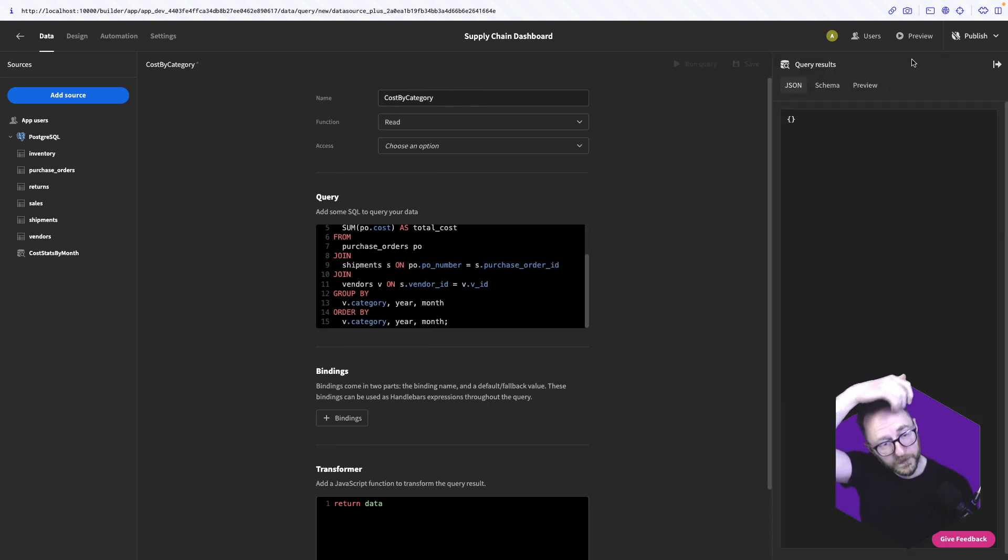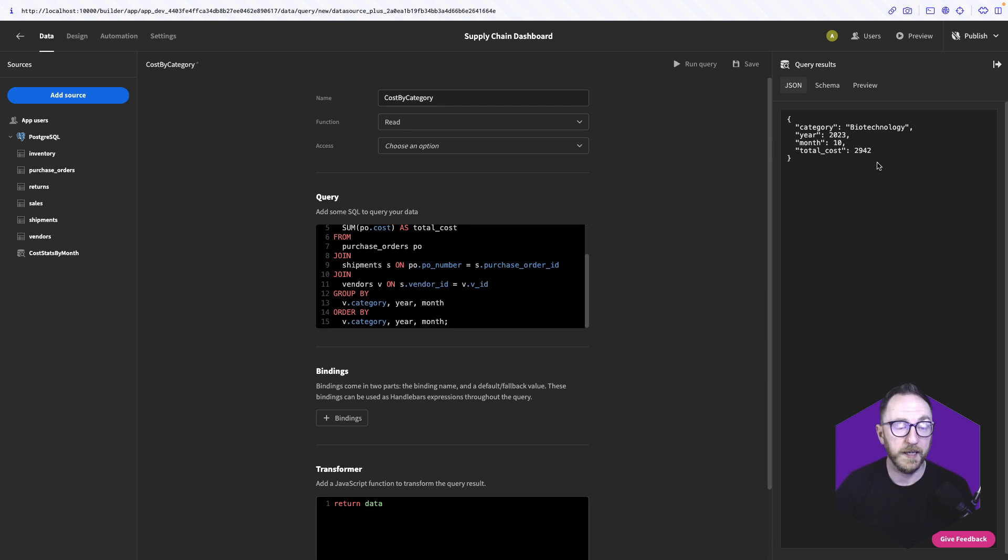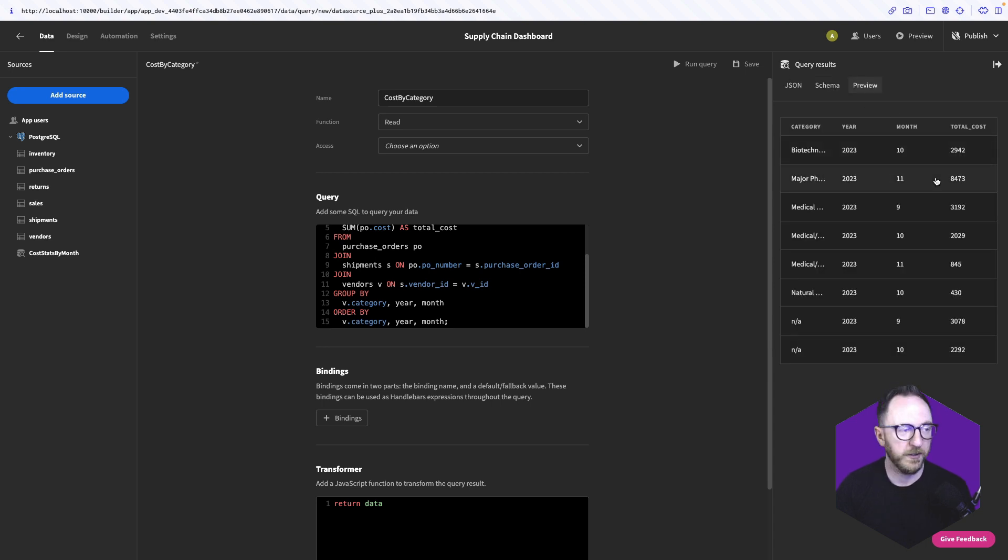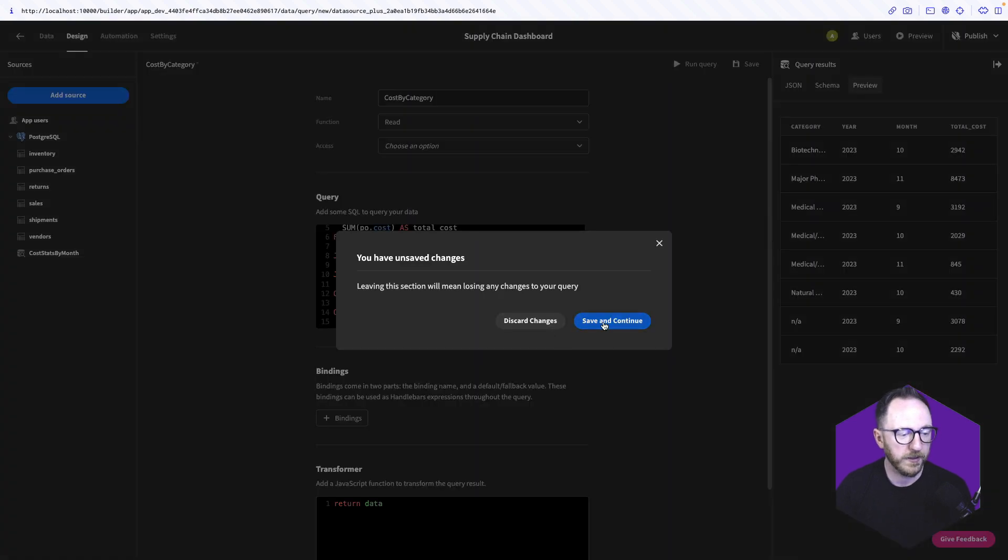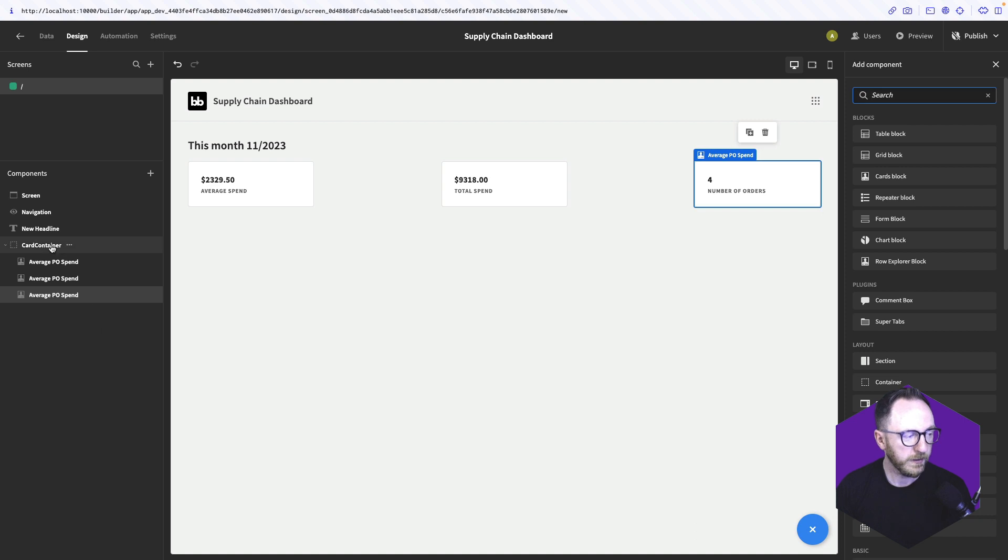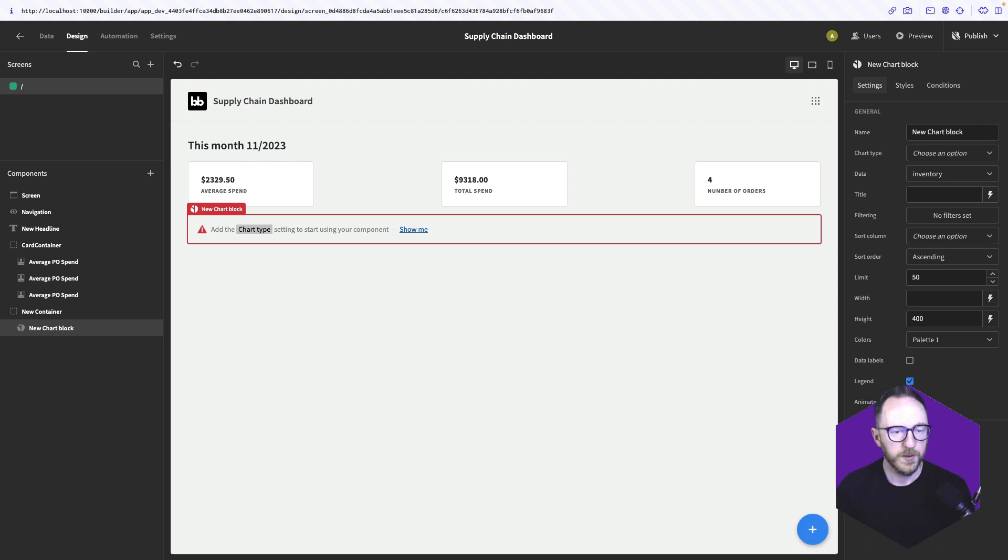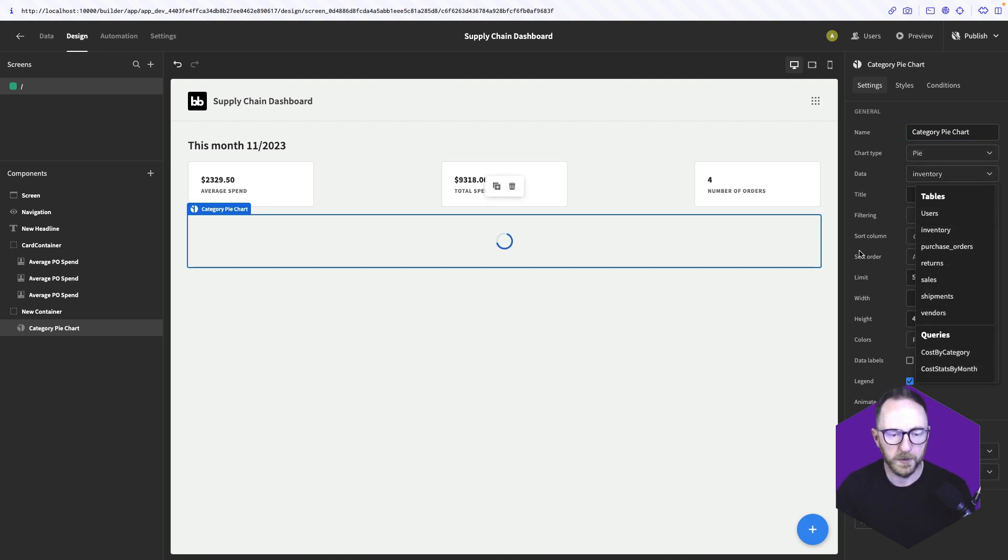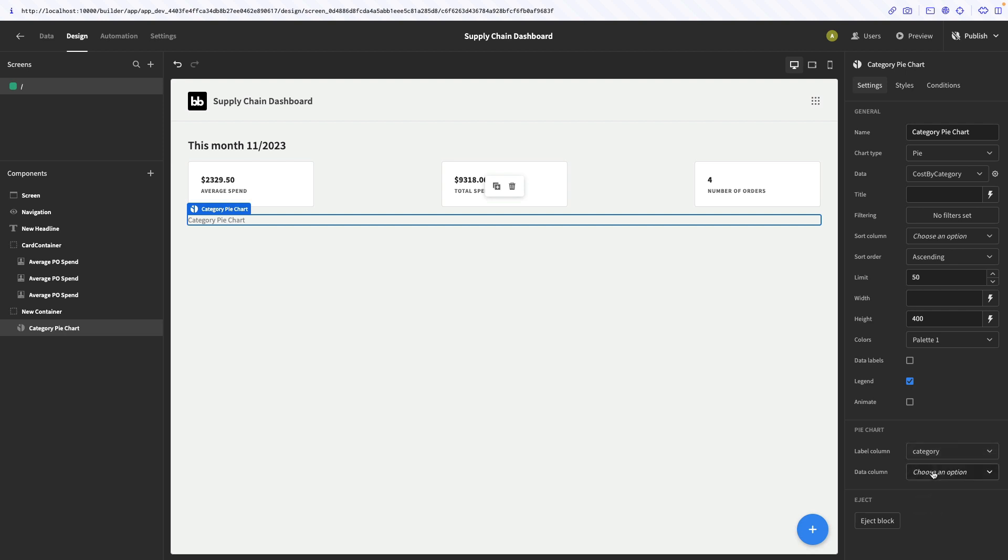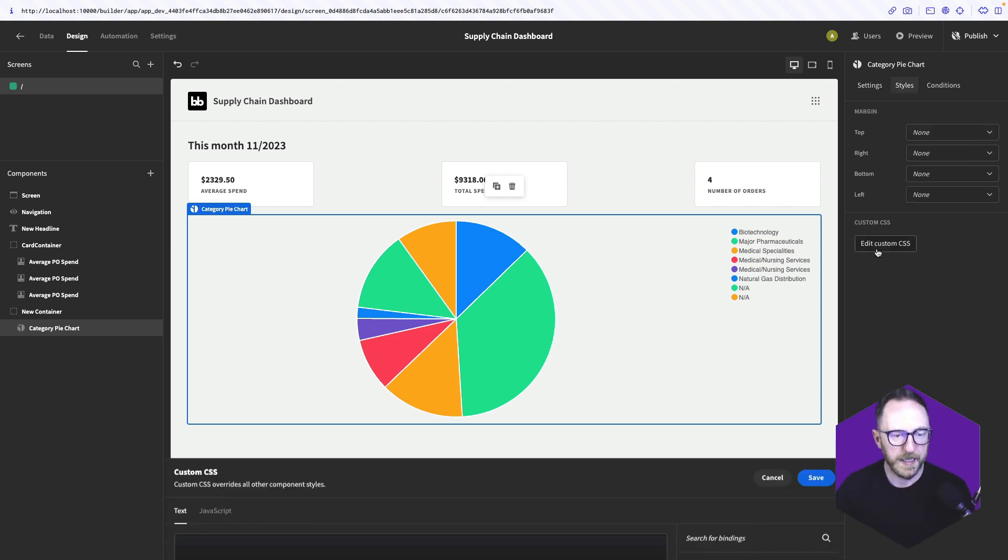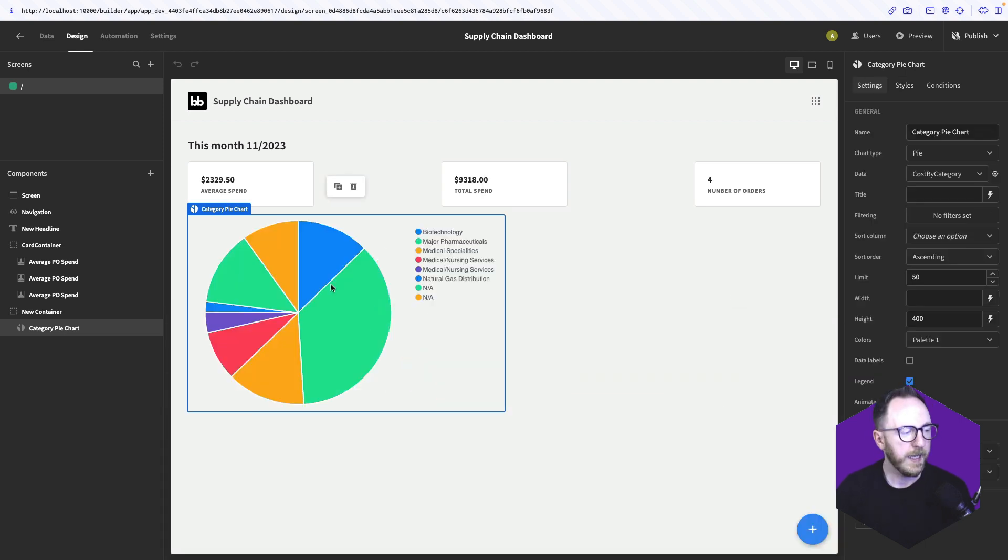So if we run that query, we'll get our first result back: biotech 2023, month 10, and the cost 2942. We've got our schema, text and numbers. Look at the preview. This is all the data that we have. You can see there's some data for 10, 11, 9, 10, 11, 10, 9, 10, so for lots of different months here. So we go back to our Design tab, saving what we've done. We'll add a container which is going to contain our two charts. This is going to be our Category pie chart. So let's make it a pie chart. The data we want to listen to is our costs by category. Our label we want to be category, and our data we want to be total cost. We'll go to Styles, Edit Custom CSS. We'll set the width 50% and save that.